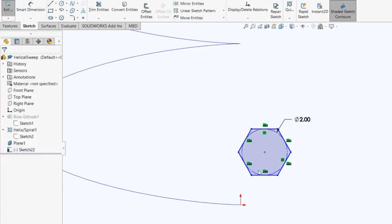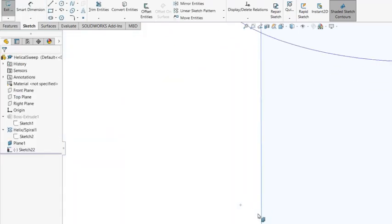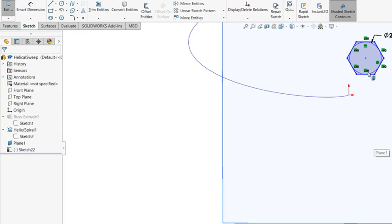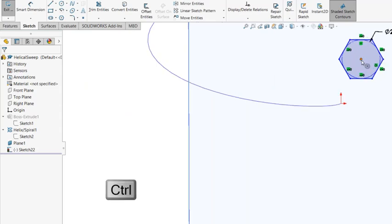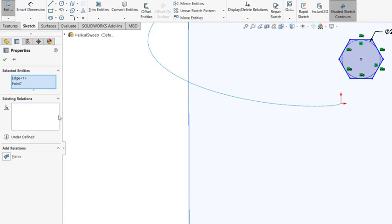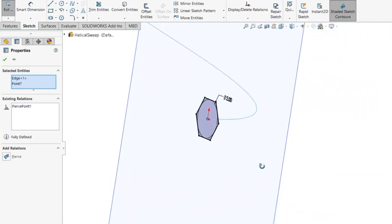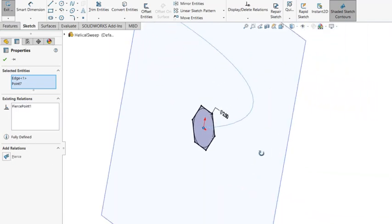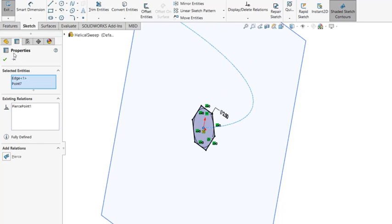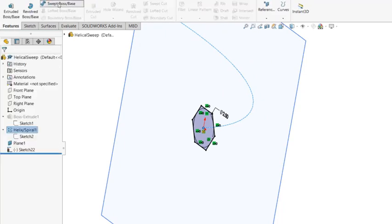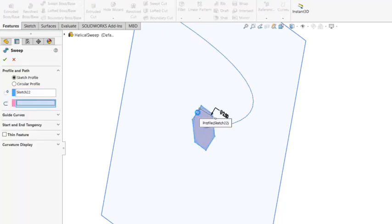And I want to put that onto that end point. So select the center point and select the curve, and pierce. So I'm going to go features, sweep boss. Select this and select the curve.